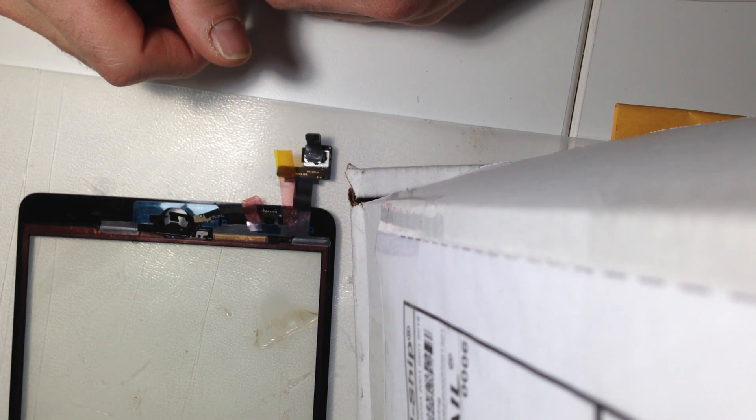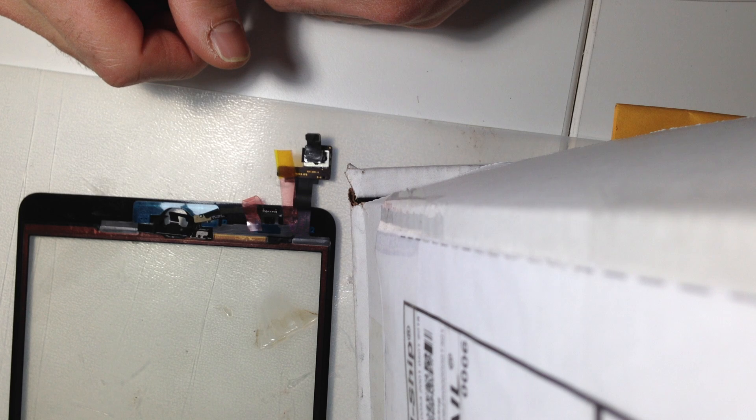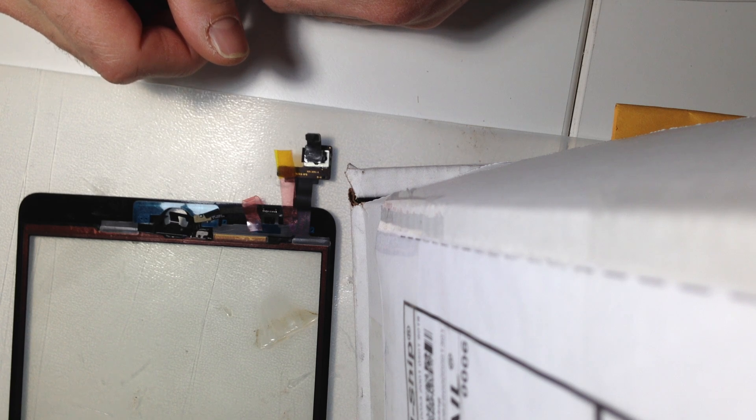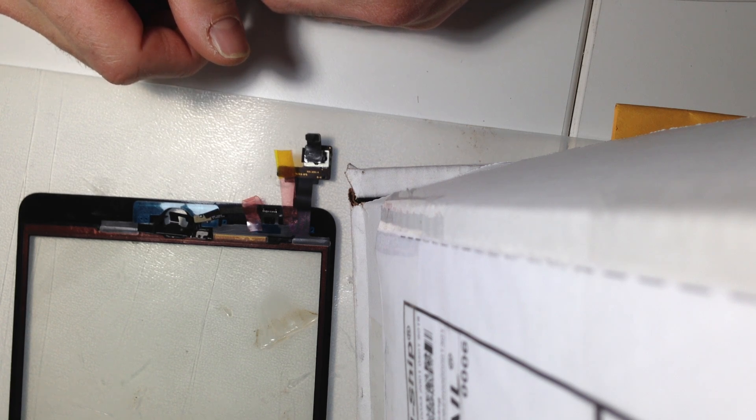Then just send it to us. Just purchase a repair online. We'll send you a shipping label, and you can email it to us. I mean mail it to us, rather. And then we'll get it done, and have it shipped back out to you.